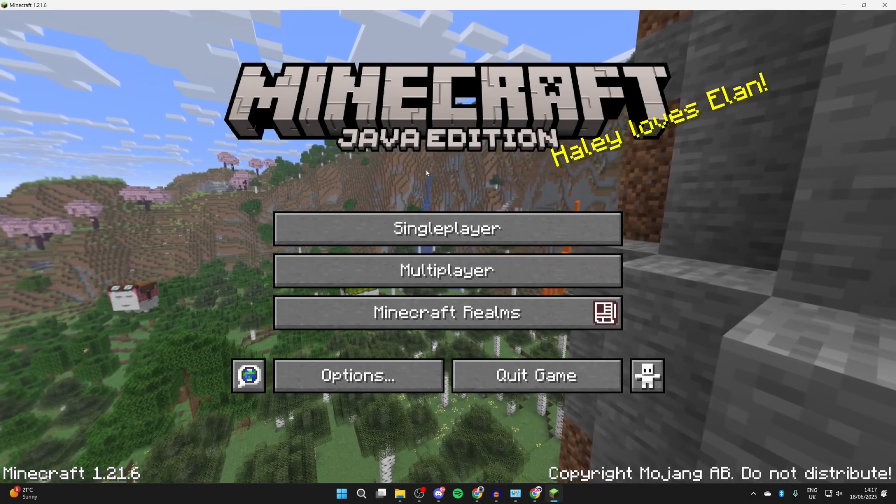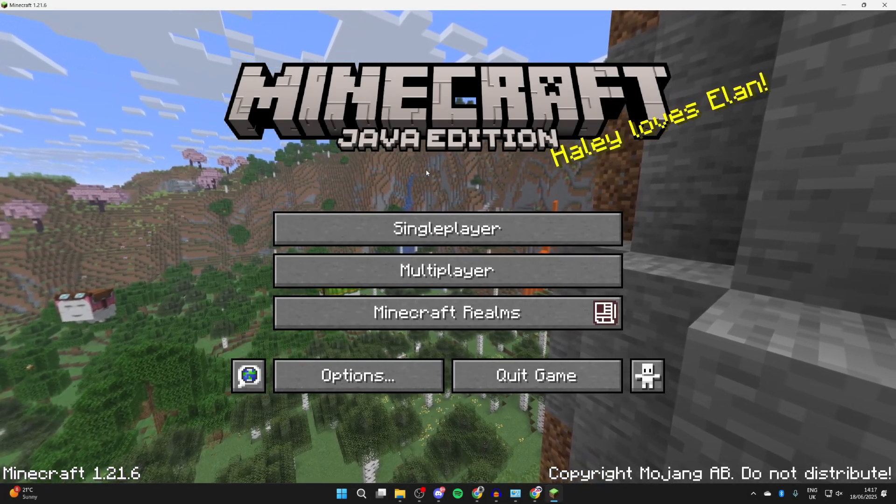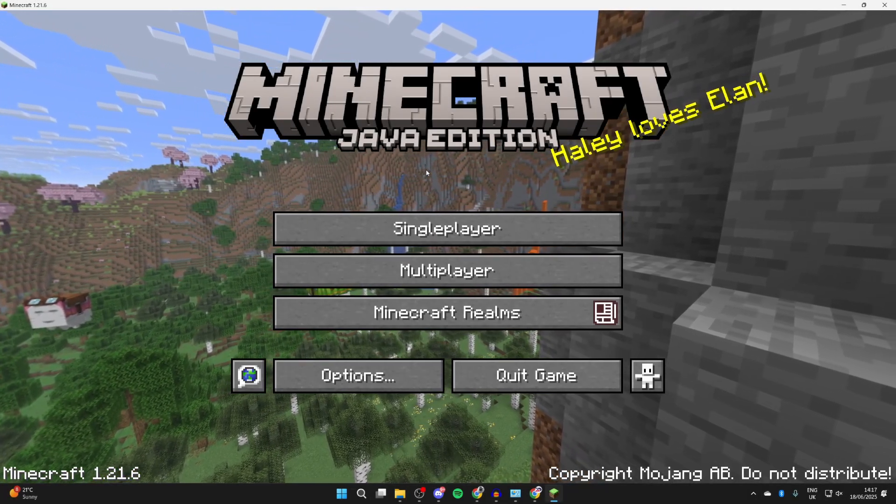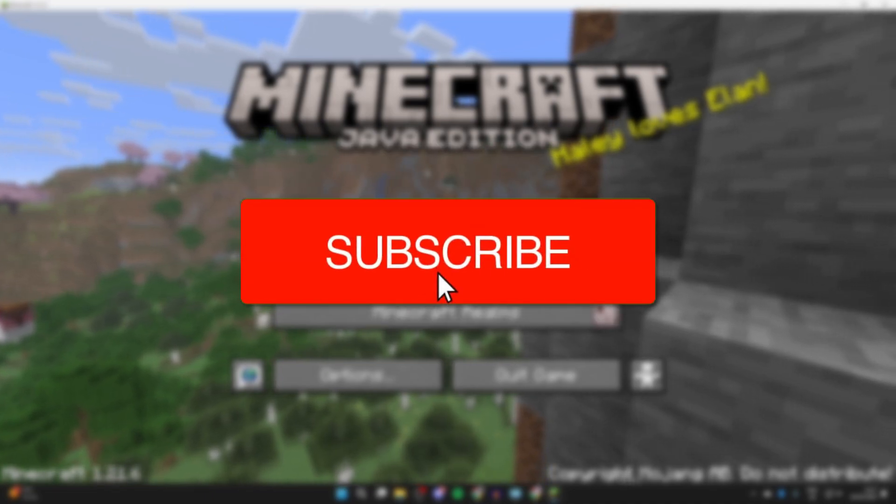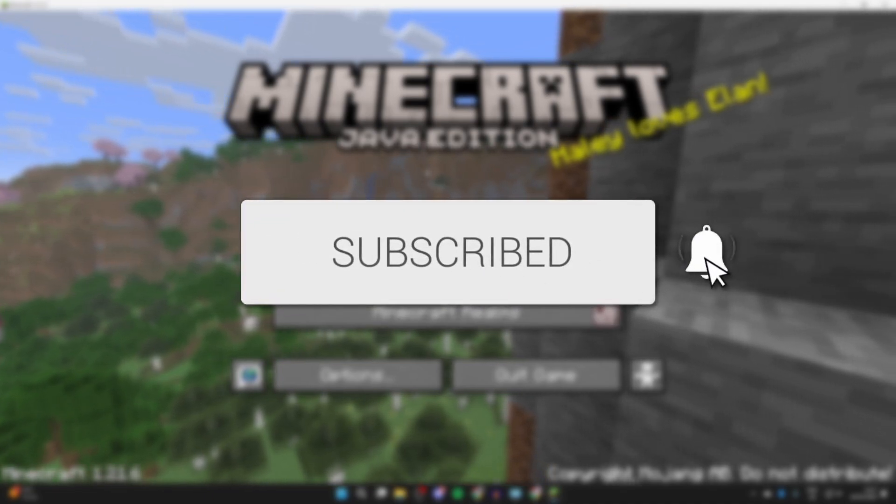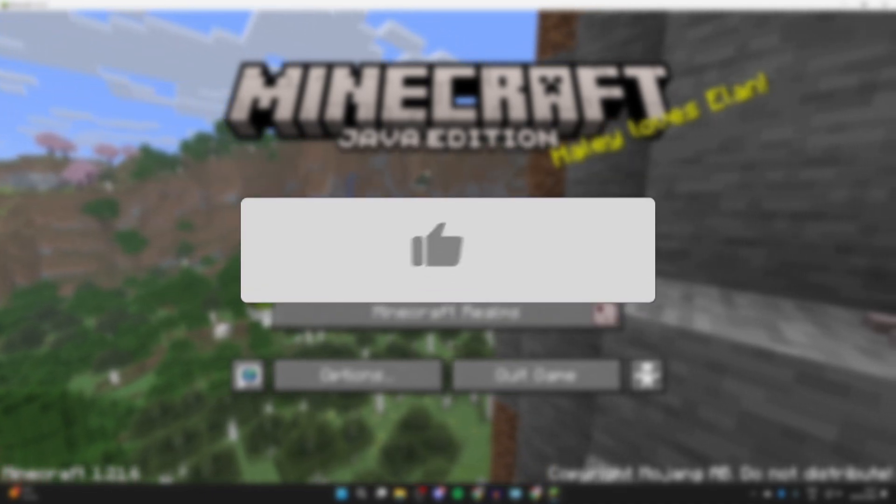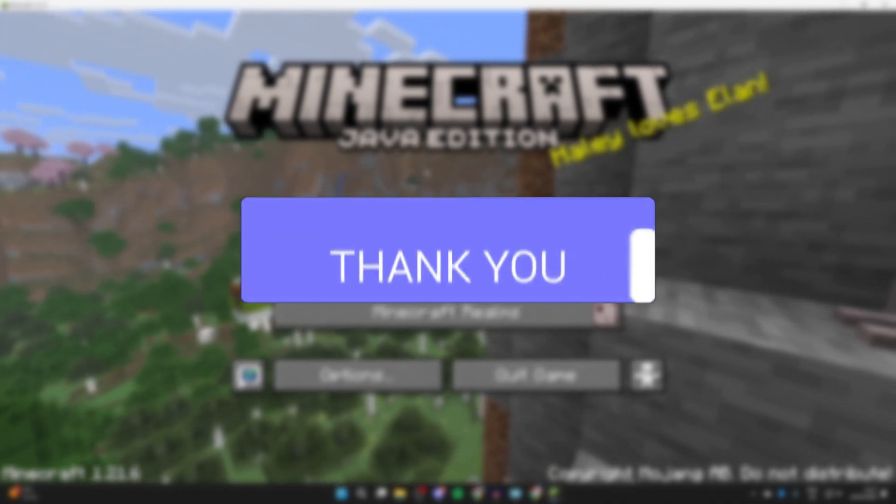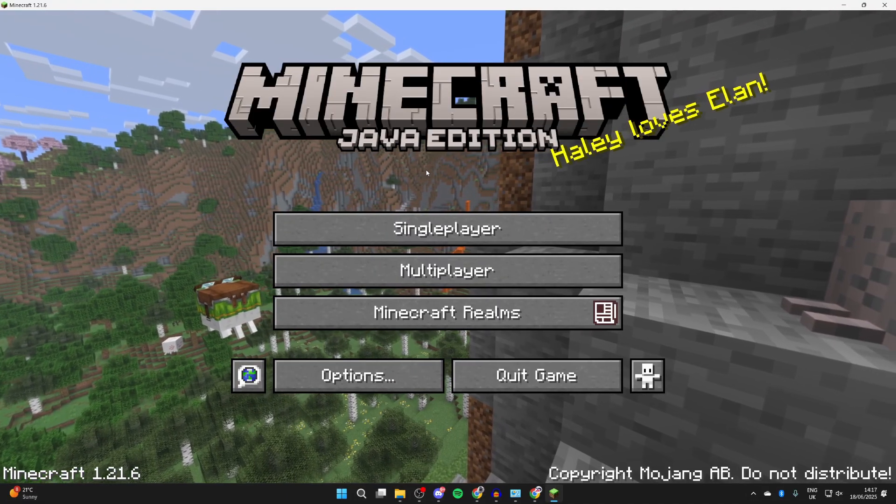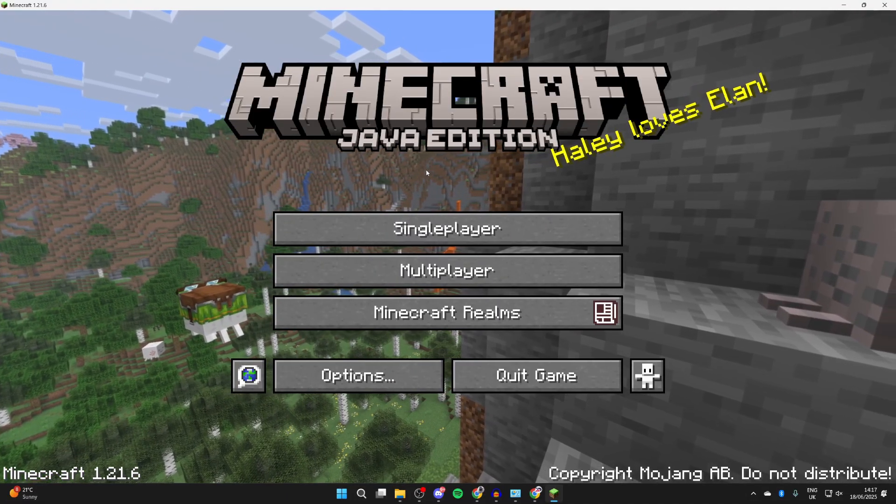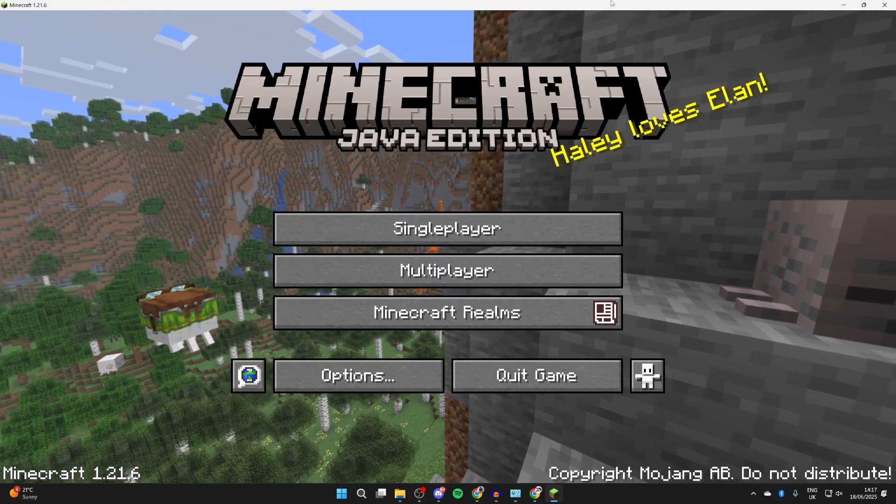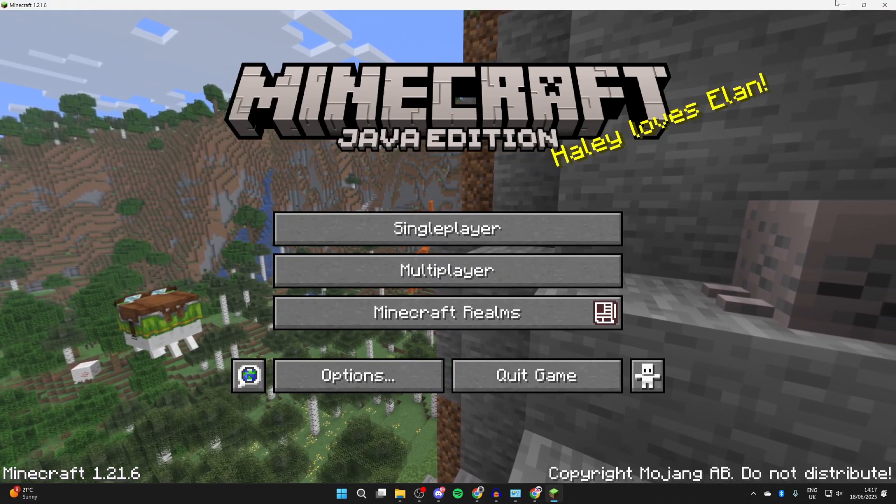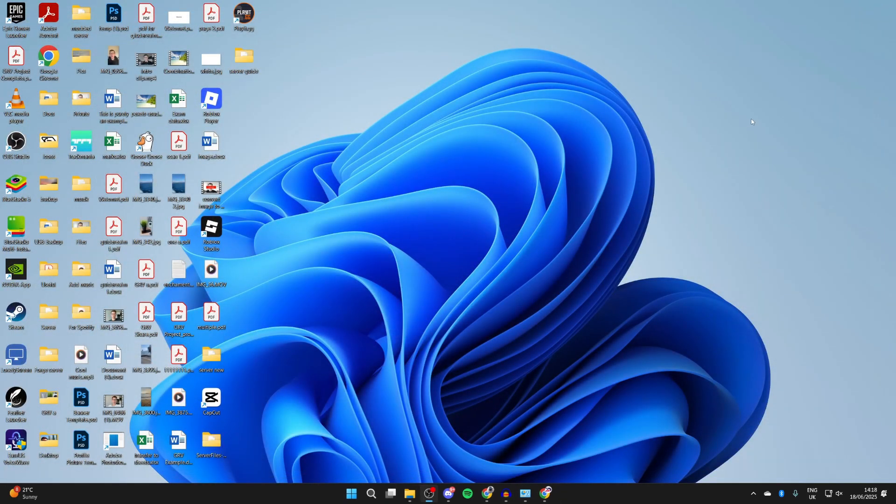We'll guide you through how to download and install mods in Minecraft 1.21.6. If you find this useful, please consider subscribing and liking the video. Mods can be really great to add into Minecraft as they can add in different things. We'll guide you through how this can be done. To get started, come out of Minecraft.